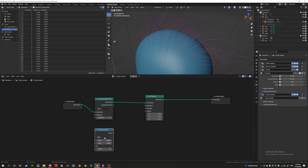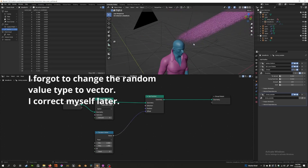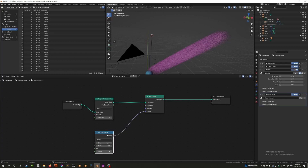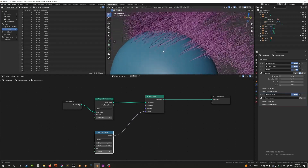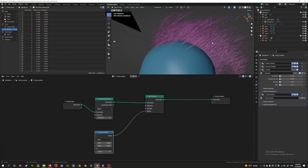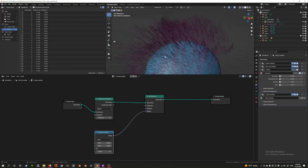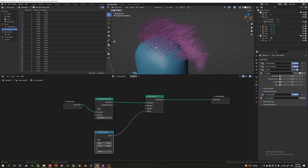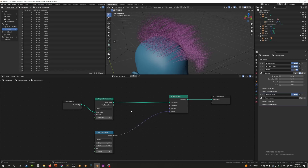You can use this to offset the hairs, but something bad happens immediately — partly because this value is way too big, so we need to scale it down quite a bit. It's working somewhat, but it's actually randomizing the position of every single point, and we don't want that. We don't want to randomize the position of every single point of every single strand — we want to randomize the position of the whole strand as a whole, so each strand is randomized the same way, but different strands are randomized differently.